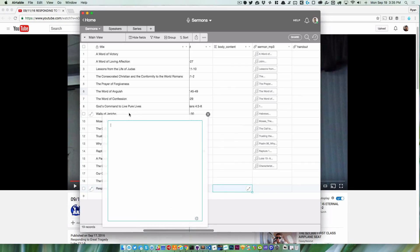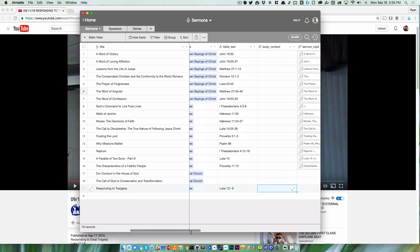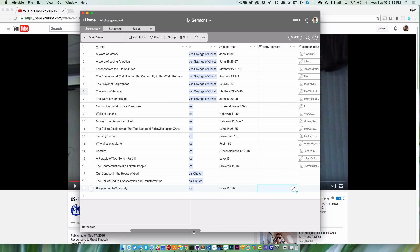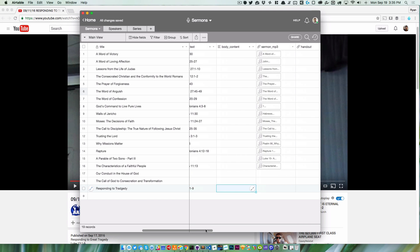is add the sermon. I've gone through this one called 'Responding to Tragedy,' which was preached on the anniversary of 9-11. I've got a mistake there, so let me change that. I've gone through and added the information, speaker, series, all of that stuff. All we